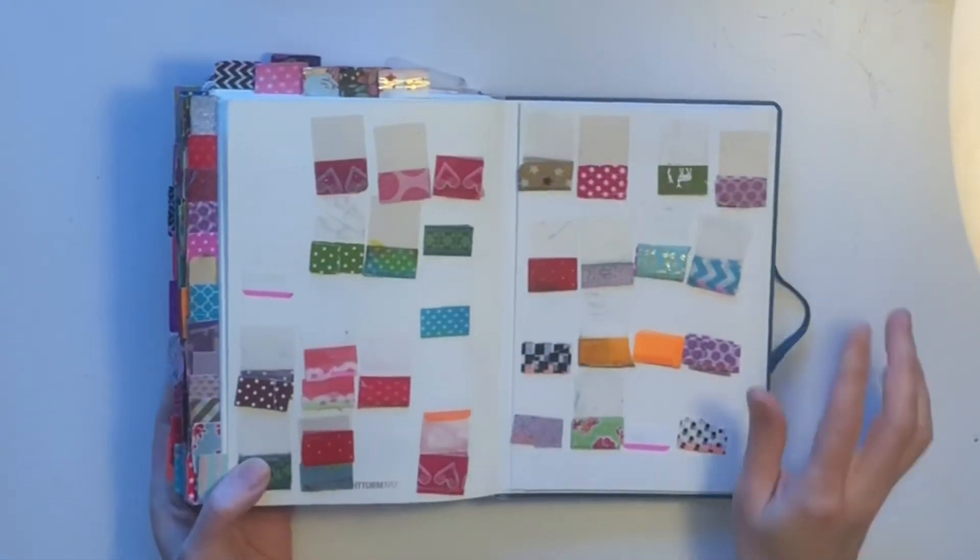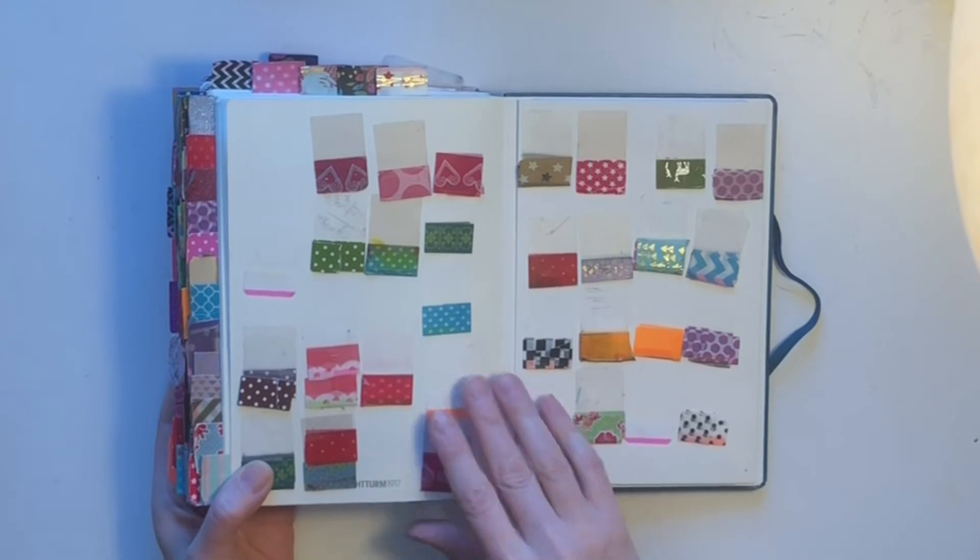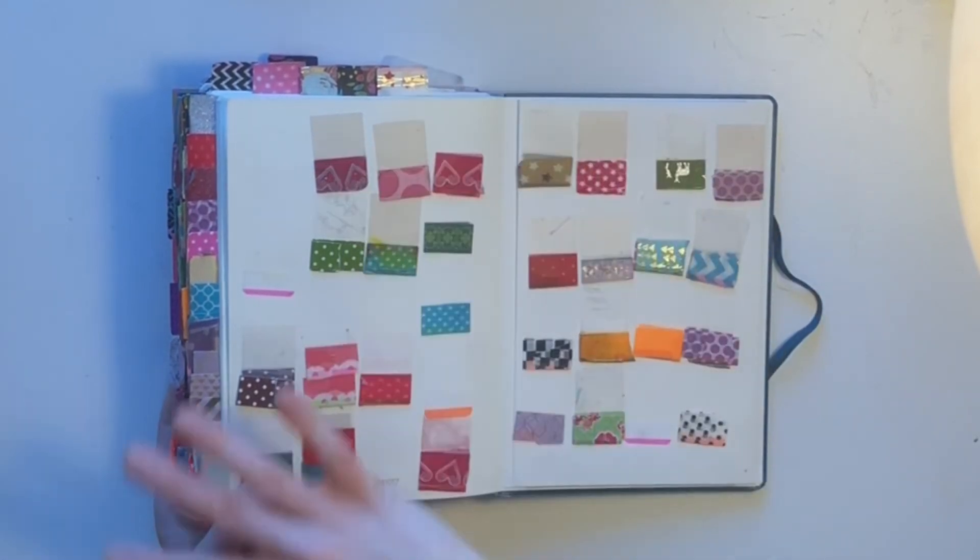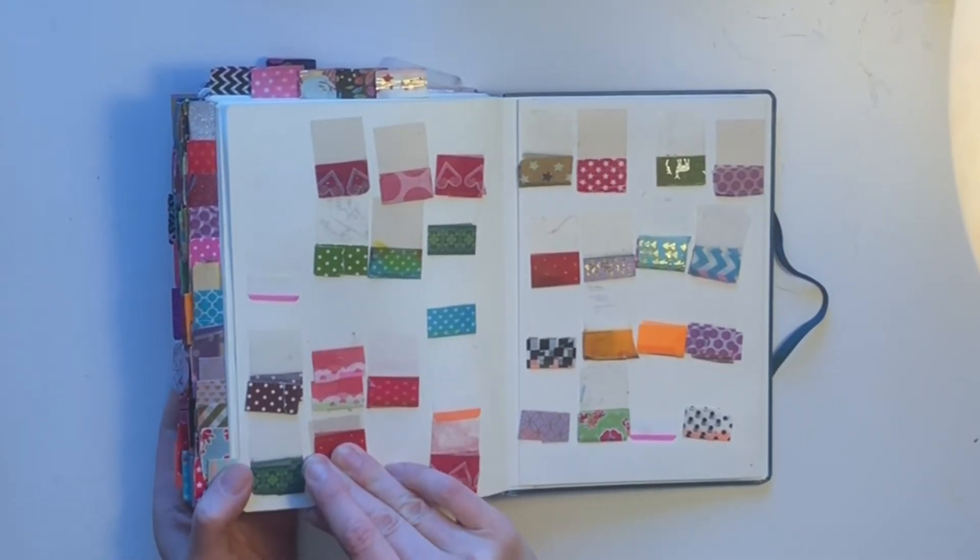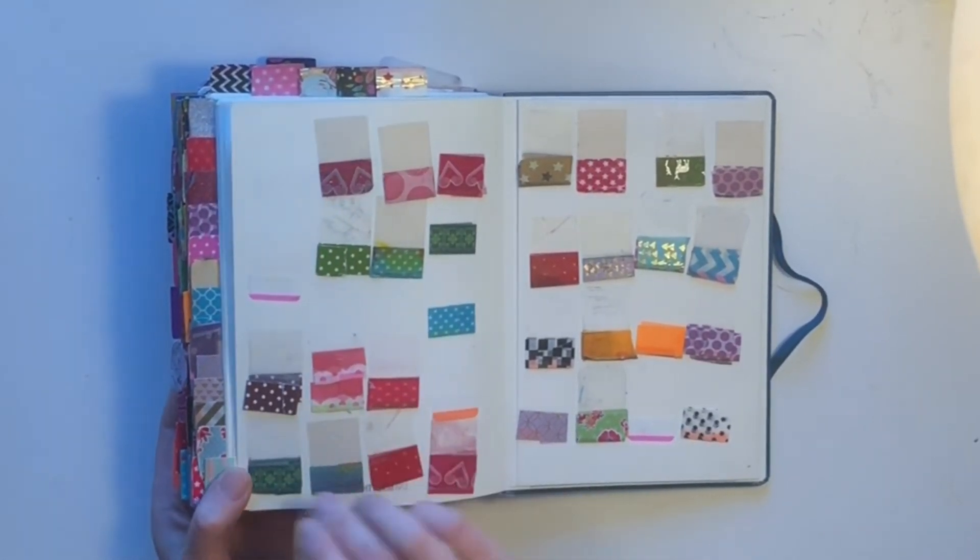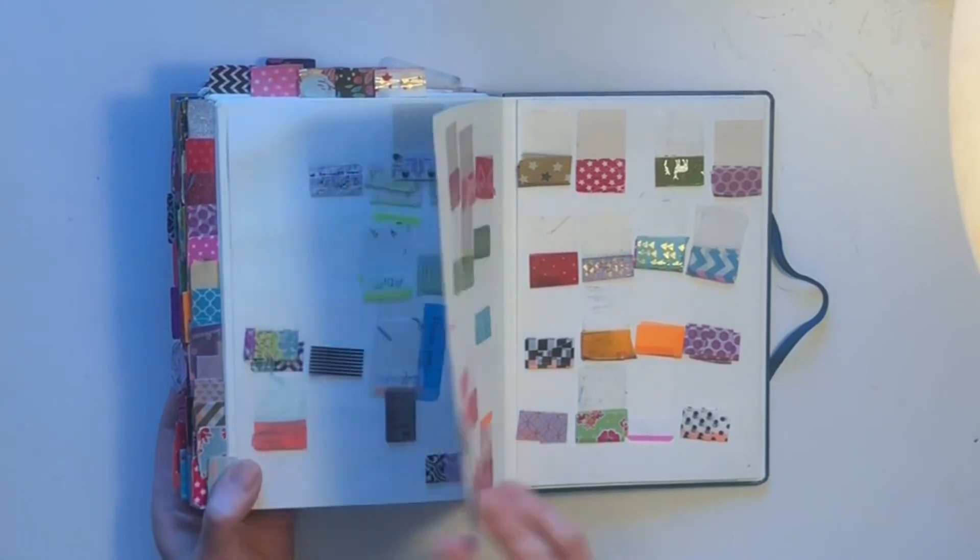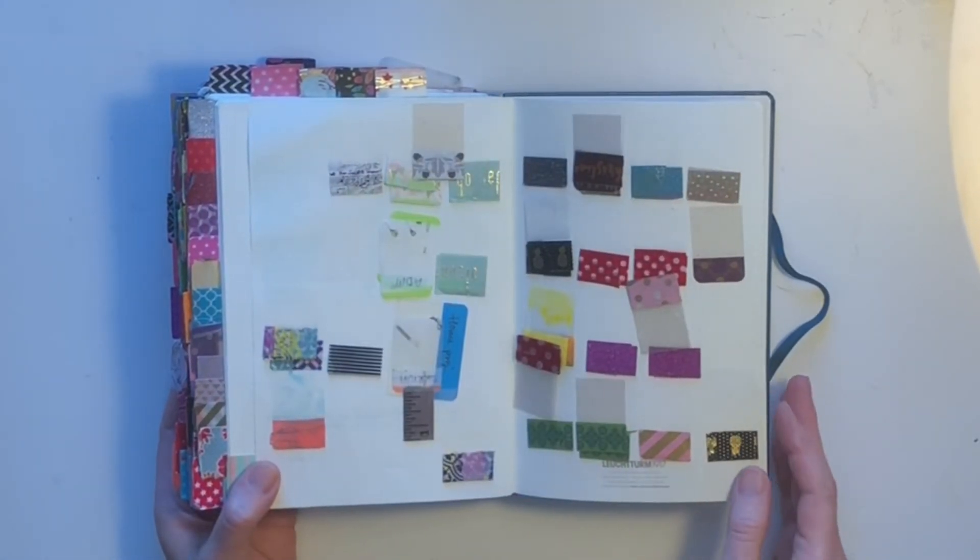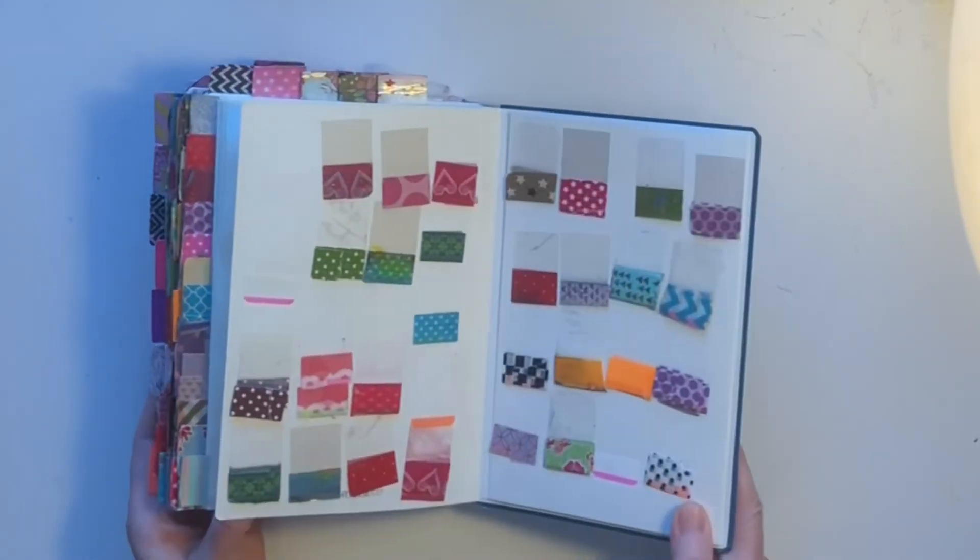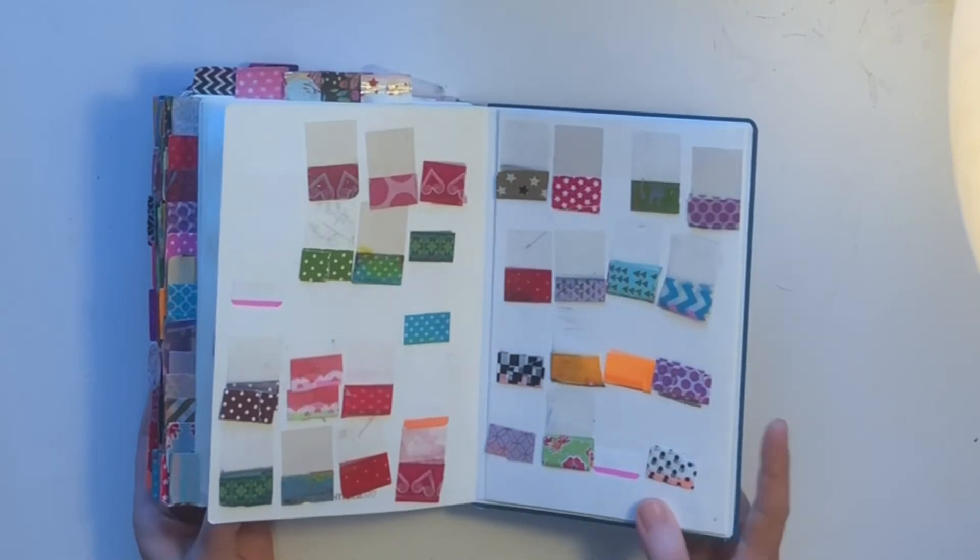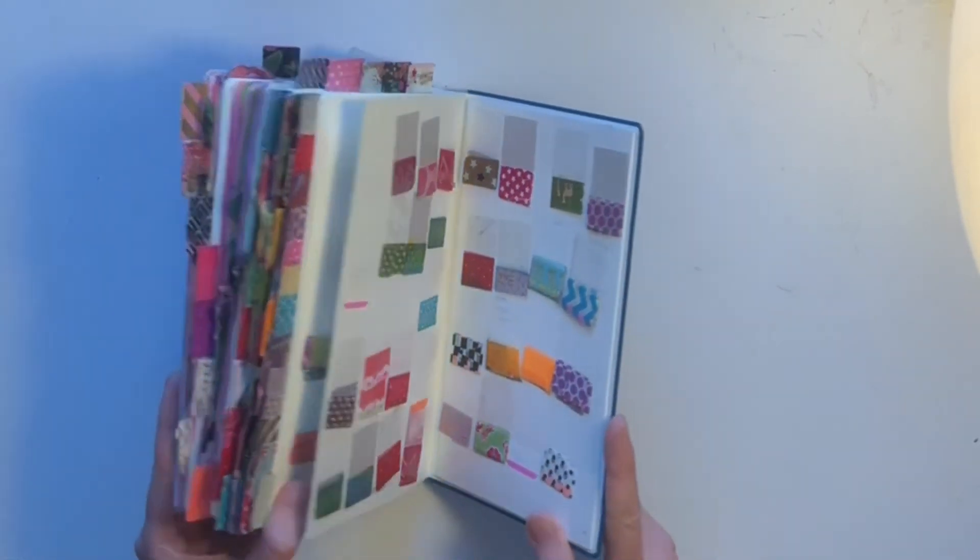And I also might have to mention I have a graveyard for my tabs. No, it's not a graveyard, but I store them in the back book because that's also something that is long-term.